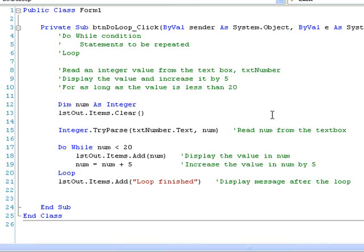Now let's picture what happens when NUM is given an initial value of 12. When the CONDITION is checked at the beginning of the loop, it is TRUE, since NUM is less than 20. So the body of the loop is executed, displaying 12 and increasing NUM by 5 to 17. The loop statement returns control to the beginning of the loop, where the CONDITION is checked again. It is still TRUE, as the value stored in NUM is now 17, which is still less than 20. Once again the code inside the loop is executed, displaying 17 and increasing NUM by 5 to 22.